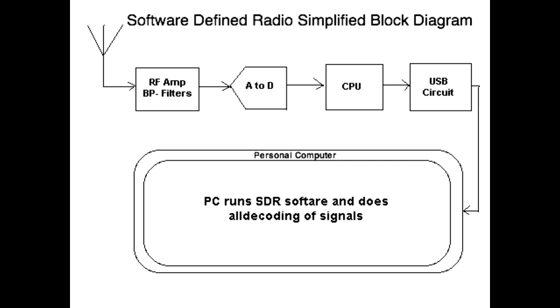And of course, you got to talk to the computer, so you need that USB circuit so you can plug a USB cable in and plug it into your PC. Then the PC runs software, and this does all the decoding of the incoming signals.